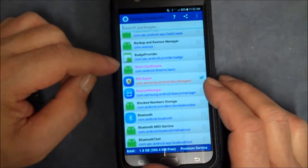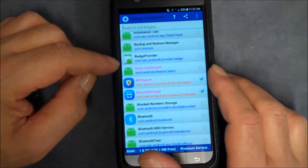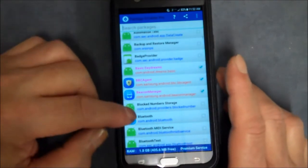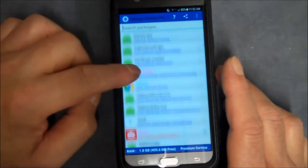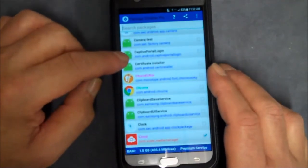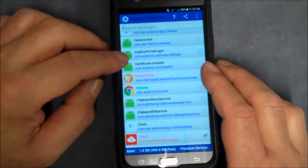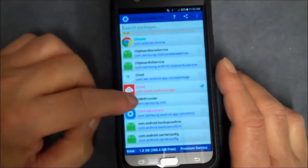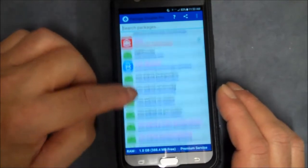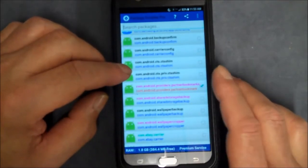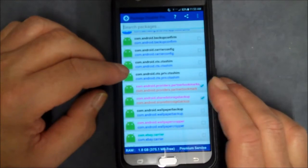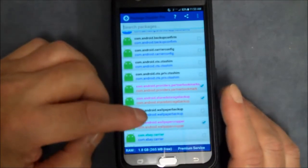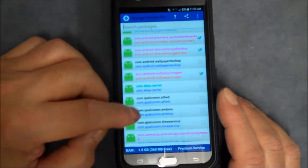What else we got here? BBC Agent, we don't need no BBC Agent. Beacon Manager, what's that? Basic Daydreams, don't need that either. See what else we got, this bloatware. Choco Cookie, yeah I need that like a hole in the head. Color Adjustment, I'll leave that. Partner Bookmarks. Shared Storage Backups, Wallpaper Cropper, give me a break.